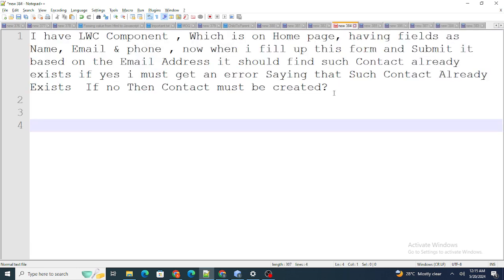The next question: I have an LWC component on the home page with fields name, email, and phone. When I fill up this form and submit it, based on the email address it should check if a contact already exists. If yes, I should get an error saying the contact already exists. If not, the contact must be created. I had to create an LWC component for this scenario, using name and email fields, starting with an HTML form.